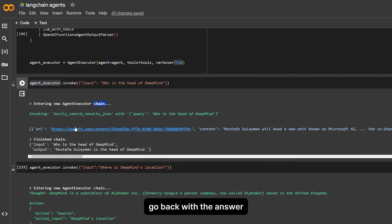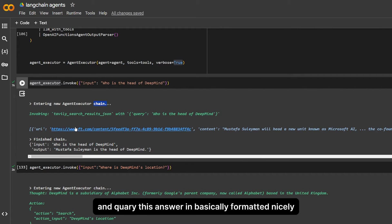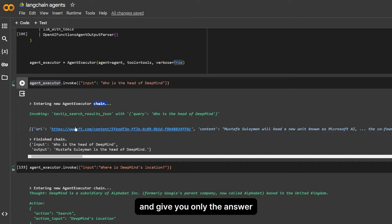Basically formatted it nicely and gave you only the answer.